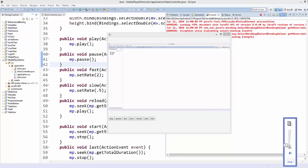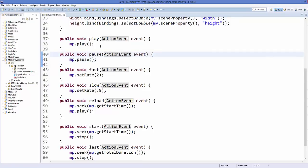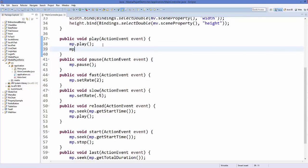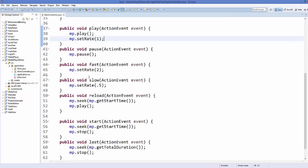To play the video faster, press the fast button — you can hear it's playing at two times the normal rate. Press the slow button and it plays at half speed. However, when you press play again it still plays at the slow rate. To fix this, go to the play method and add mp.setRate(1) so pressing play always resets to the original playback rate.